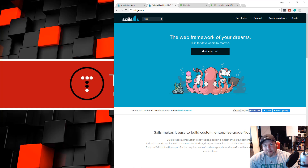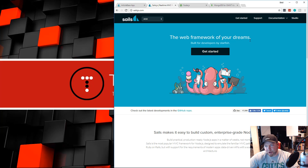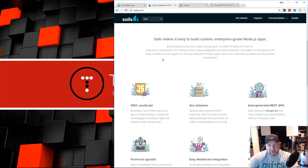In this mini series we're going to be diving into Sails.js, which I've had quite a few requests for. Sails is a full stack JavaScript framework that runs on top of Node.js. If we look at the website, it says 'the web framework of your dreams' and 'build practical production-ready Node apps in a matter of weeks, not months,' so this was created for really rapid development and prototyping.